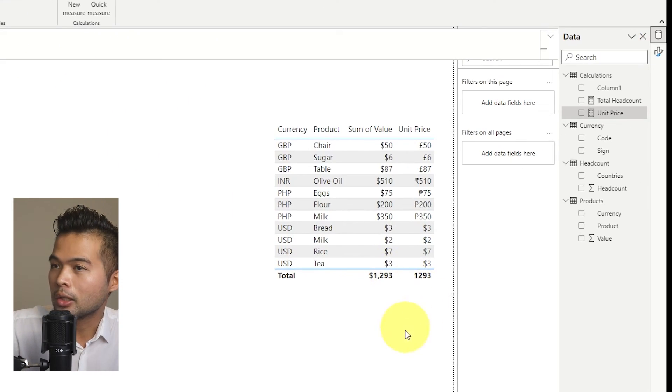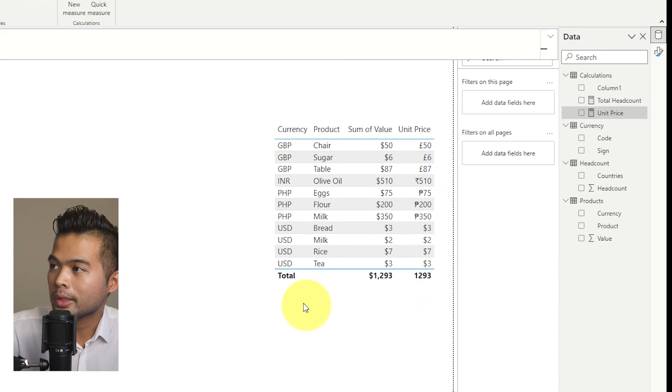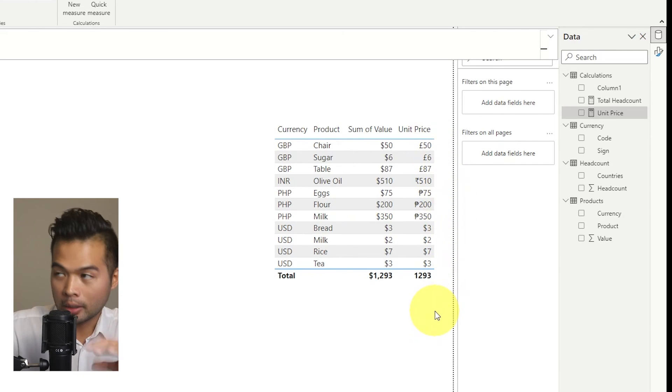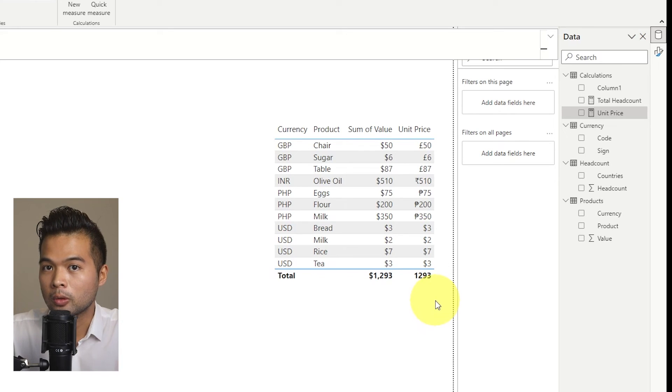So if you hit enter, here you go. So you can now see that for every single currency, the unit price shows what is the currency of that product is, as well as the correct sign and symbol for those currencies.